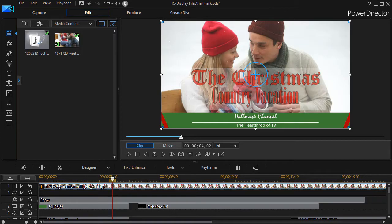In this tutorial in CyberLink PowerDirector, we're going to show you how to use some techniques we've been learning in order to emulate the beginning of a Christmas movie that you may see in American television. This has been inspired by my wife and I looking at some Hallmark movies recently.